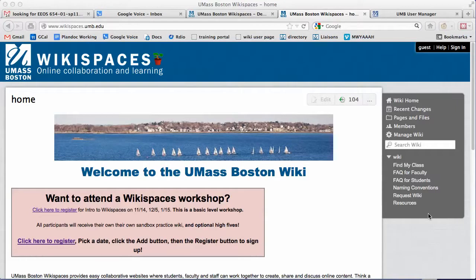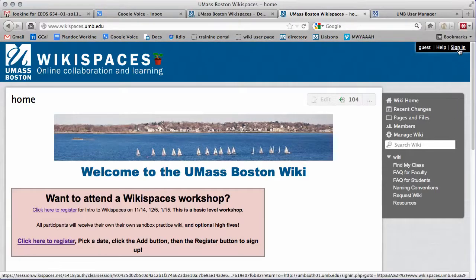From the main page, make sure you're logged in. Click Sign In in the top right corner.